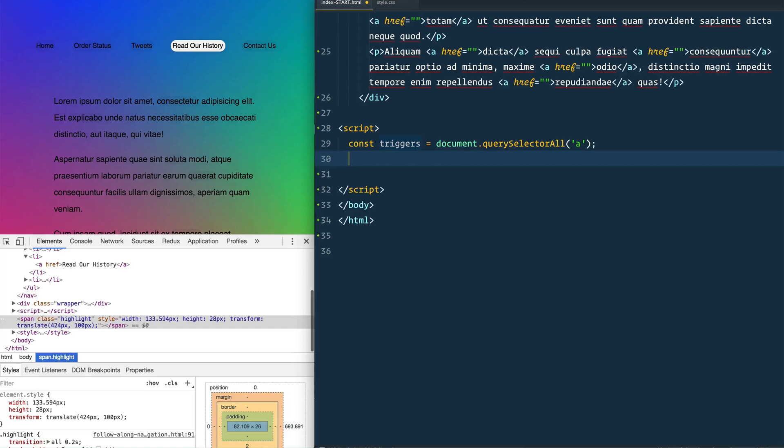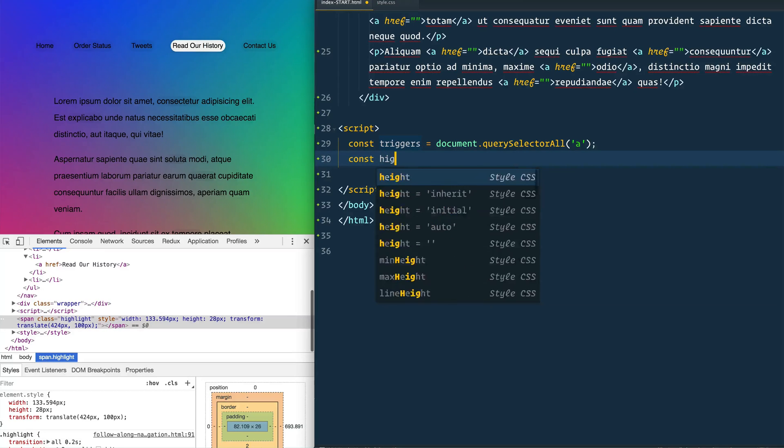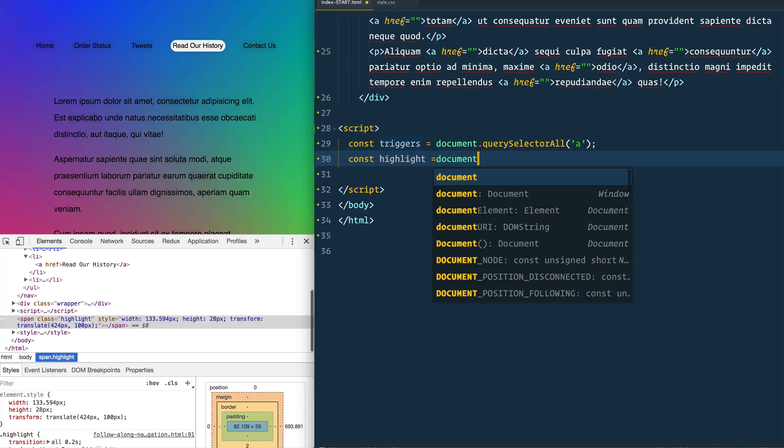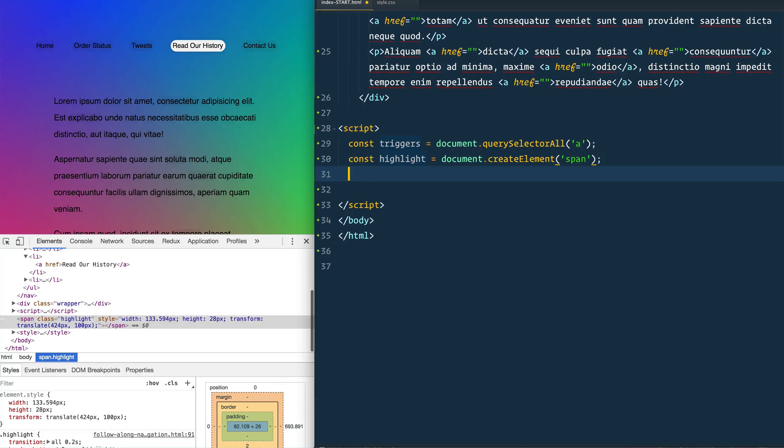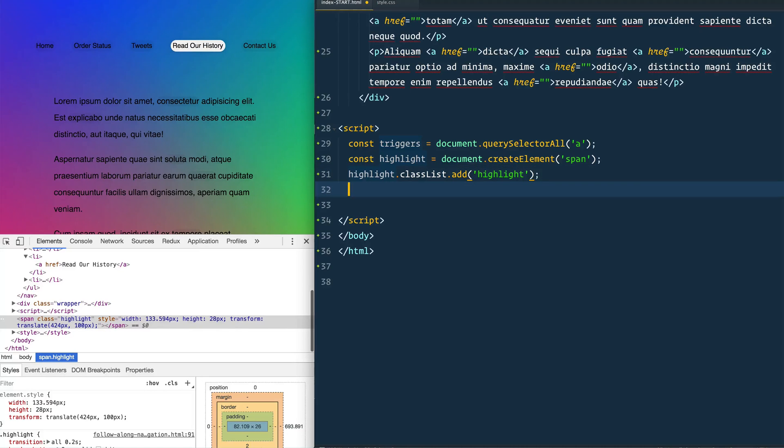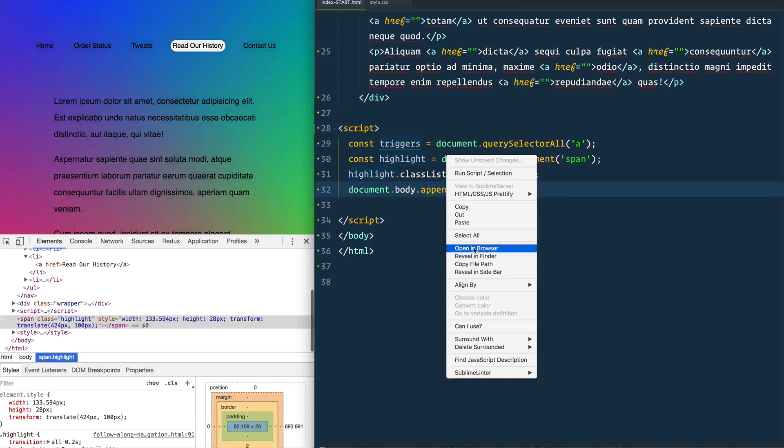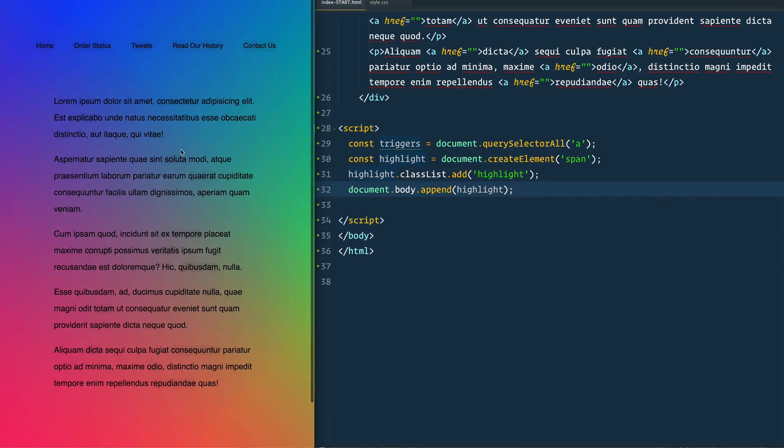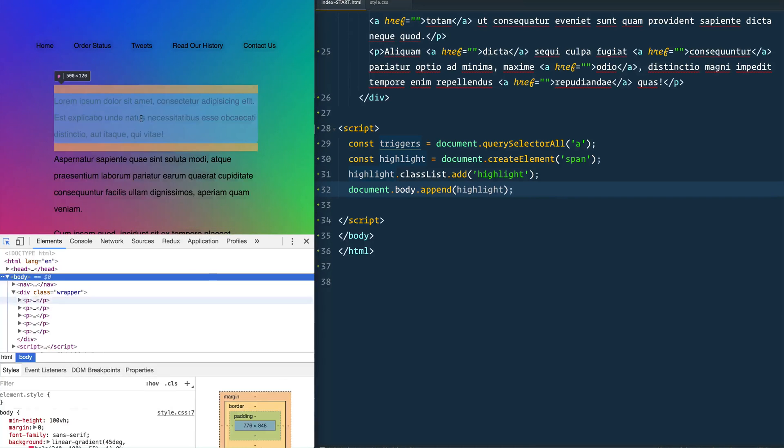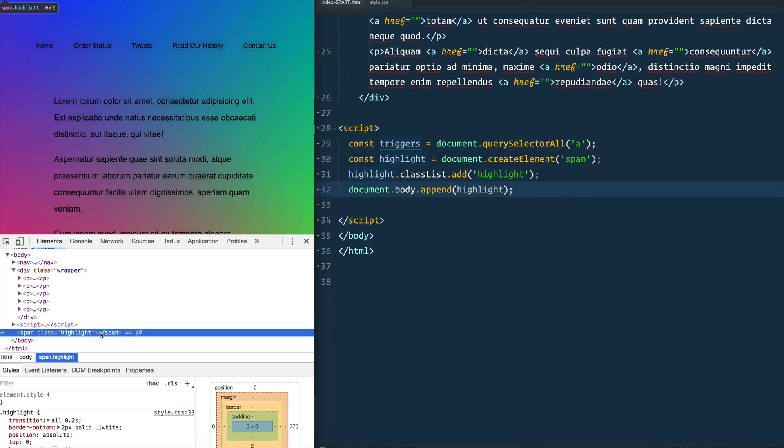So we will first make that highlight ourself rather than having to go into our HTML and do it. We'll say const highlight equals document dot create element and we're going to make a span. We're going to add a class of highlight and then we're going to put it into the DOM. When we open this up in a browser here you actually won't see that highlight anywhere because it does not have a width or height or anything like that. But if we inspect you should see that we do actually have this highlight element in here. Good.